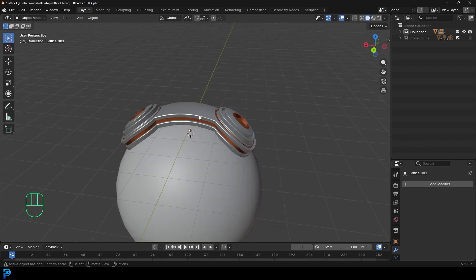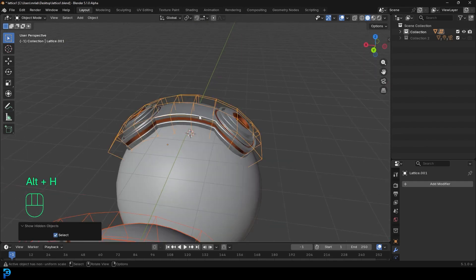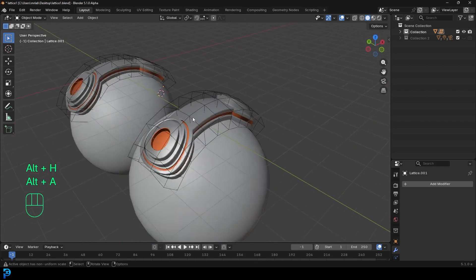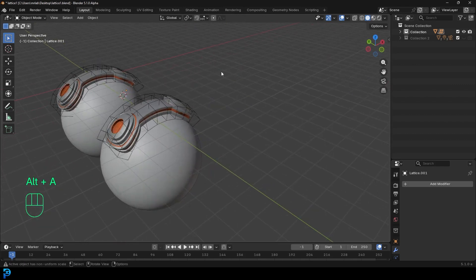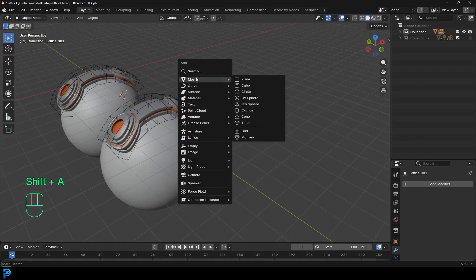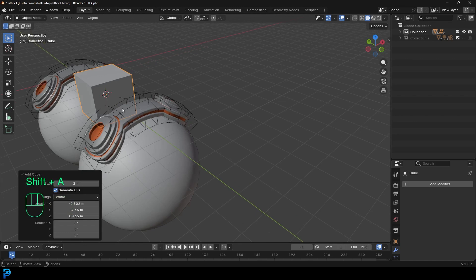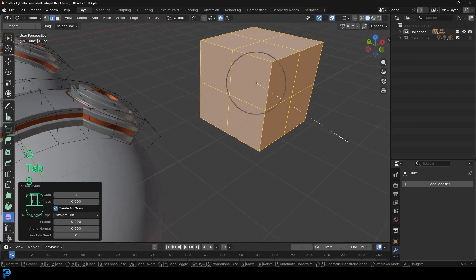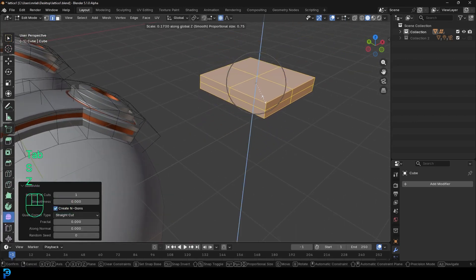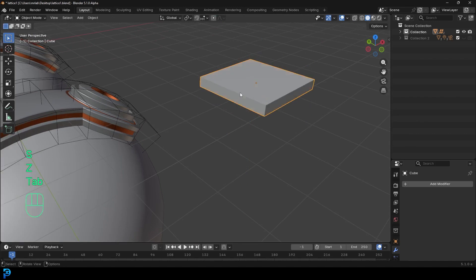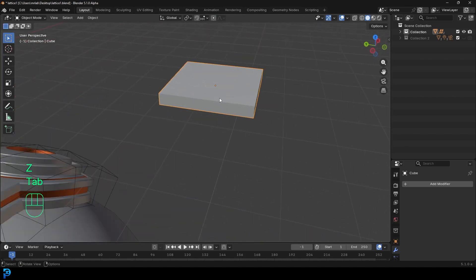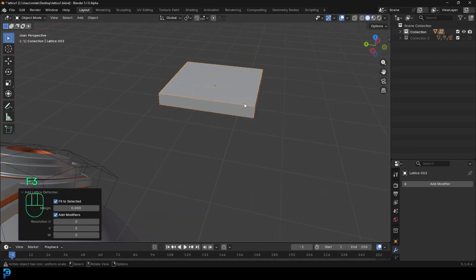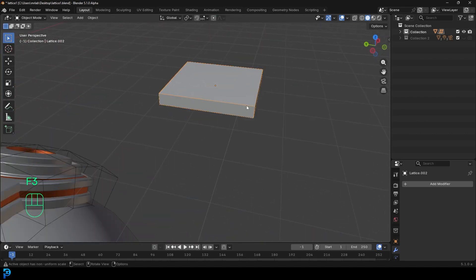Now go ahead, give this a shot. One thing you do need to keep in mind is that if I were to, for example, take a cube over here and I subdivide it and I'll just kind of flatten it. If I were to go ahead and go F3 and give that a lattice deform and then I grab that lattice.